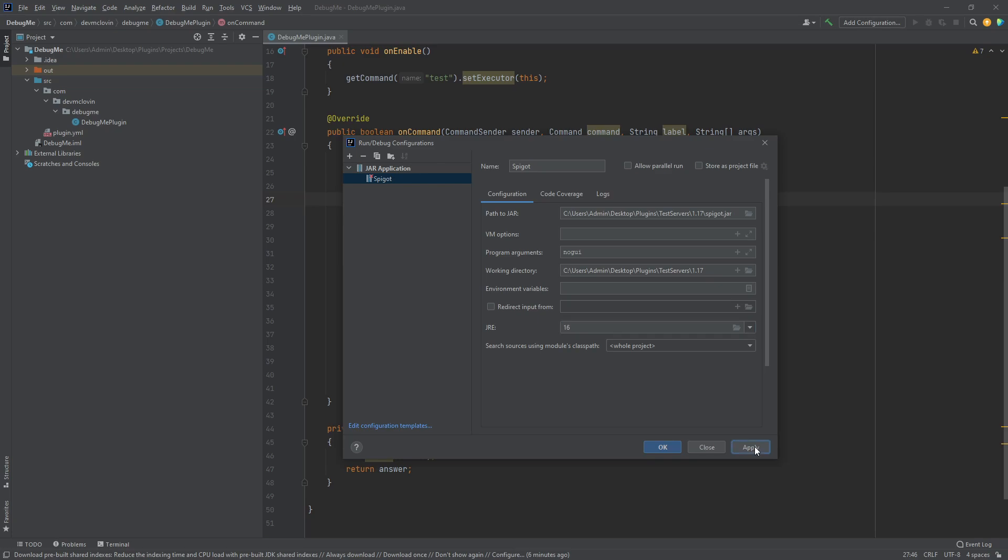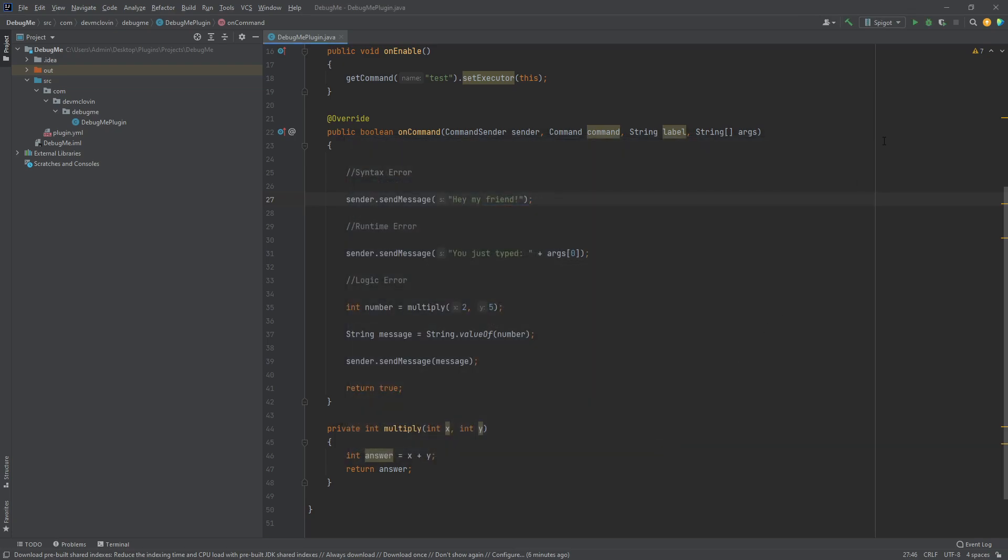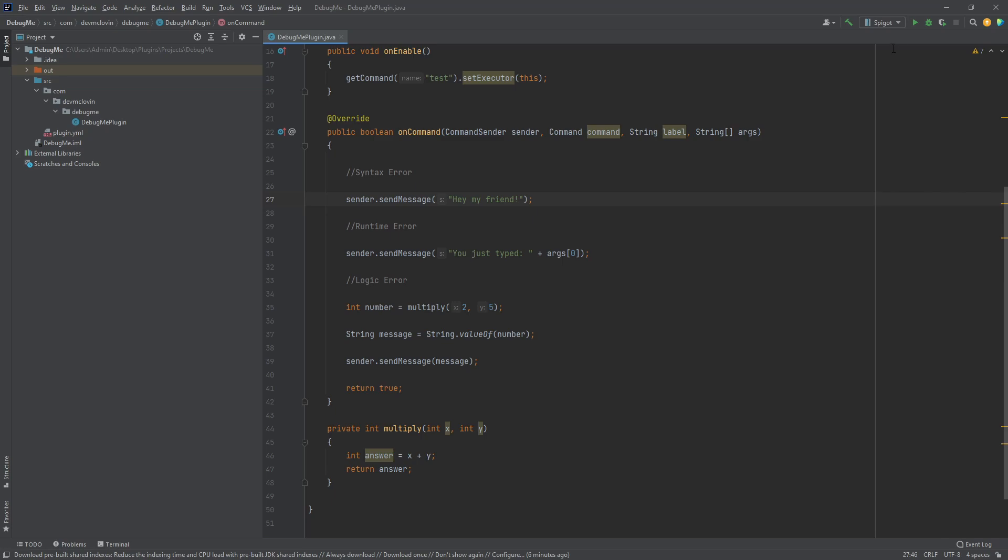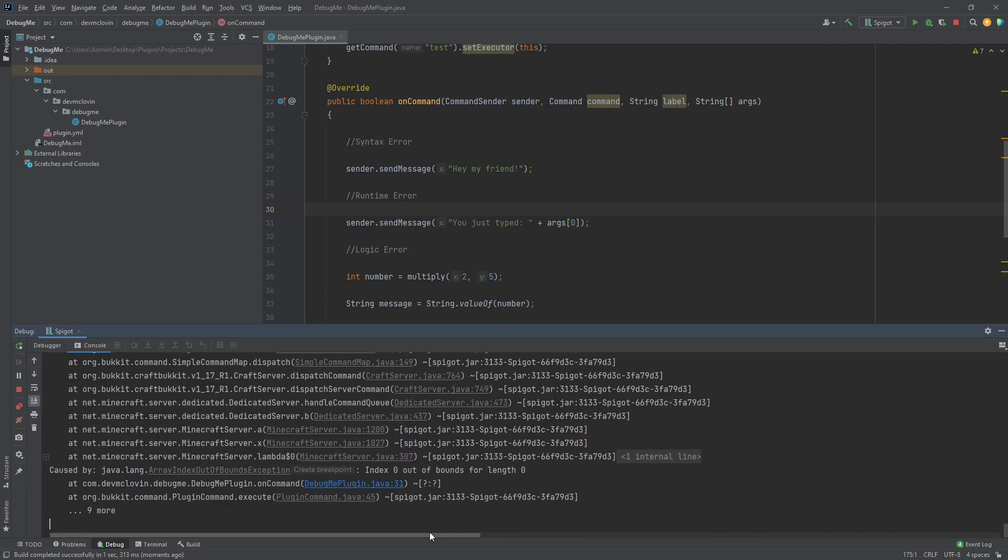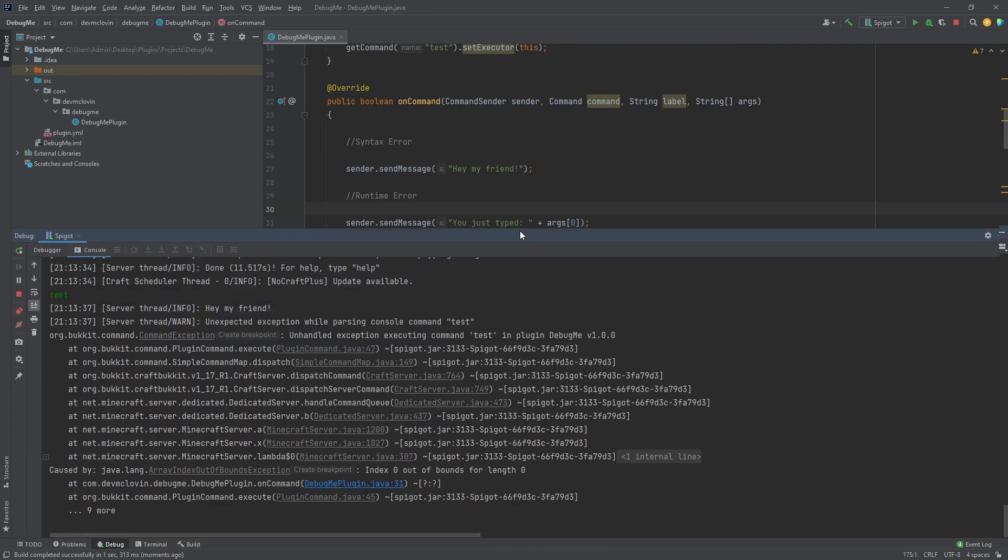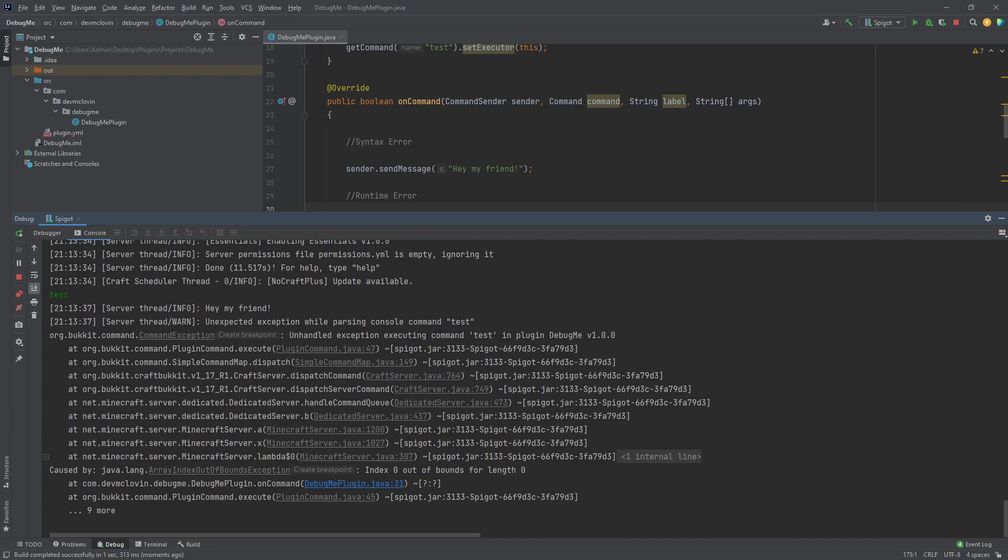On the top right, make sure your configuration is selected, then press the debug icon to the right or use the shortcut Shift F9. The debug window should open and you should see the console. Now, if we run our command, we will get an error message in the console.